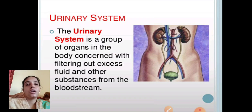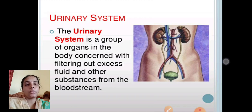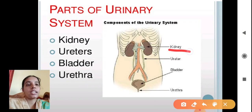The urinary system is a group of organs in the body concerned with filtering out excess fluid and other substances from the bloodstream. The parts of the urinary system consist of the kidney, ureter, bladder, and urethra.